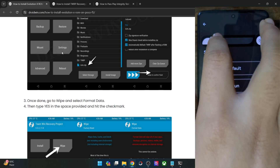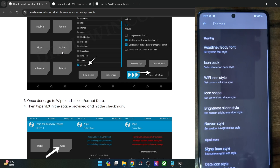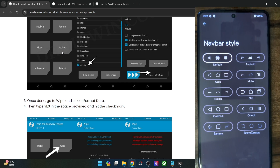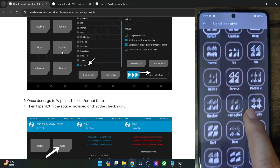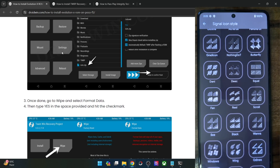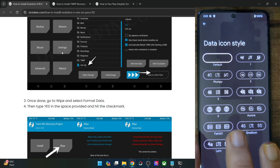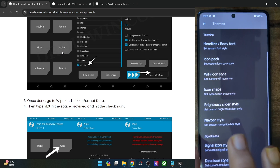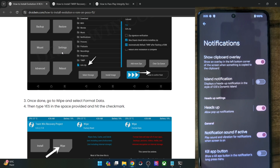Go back and we have a navigation bar style. If you're using three-button navigation, you can choose from these styles. Apart from that, you may choose the signal icon style as well — there are quite a lot of carrier network signal icons. Then you have the 4G and 5G LTE icon styles.